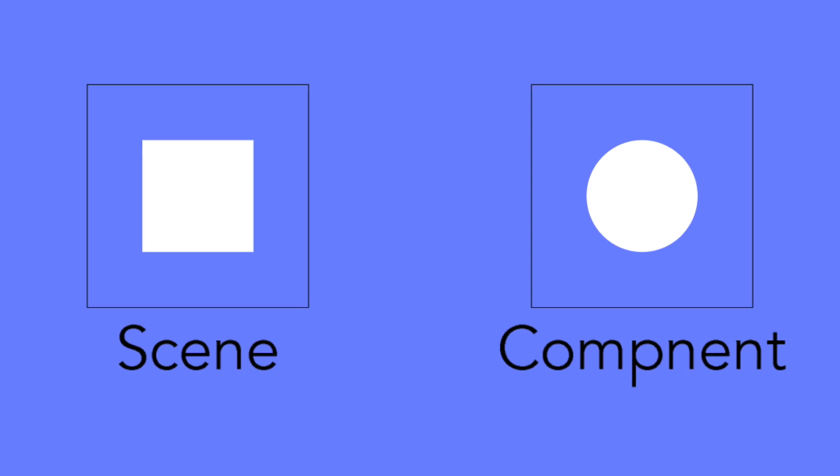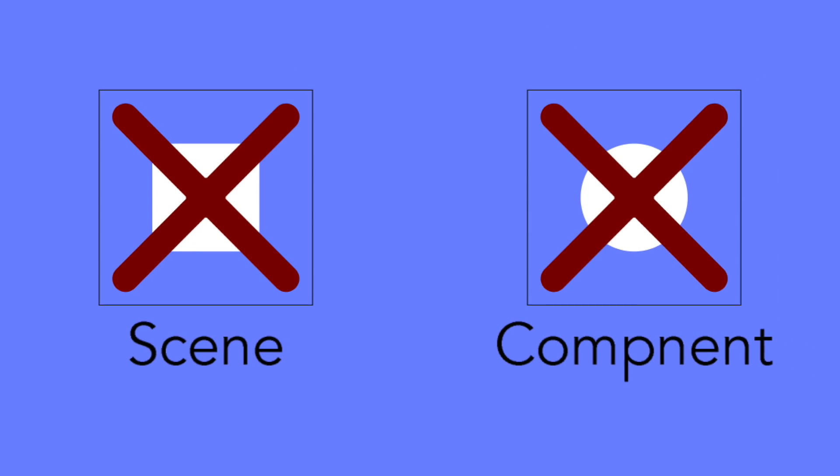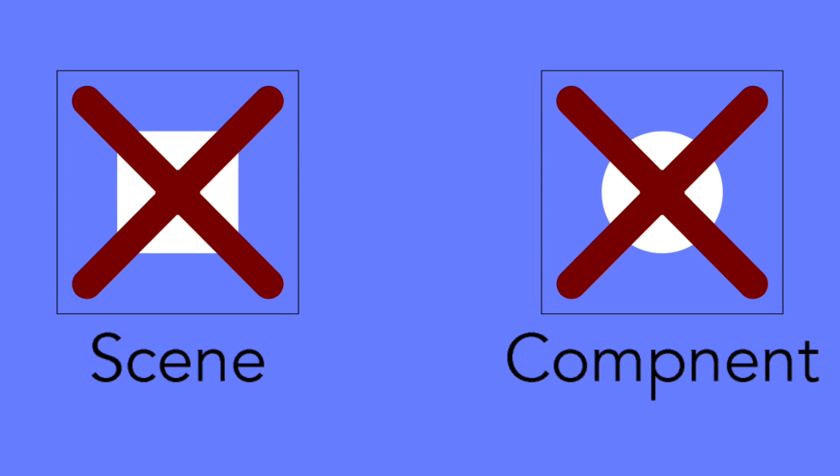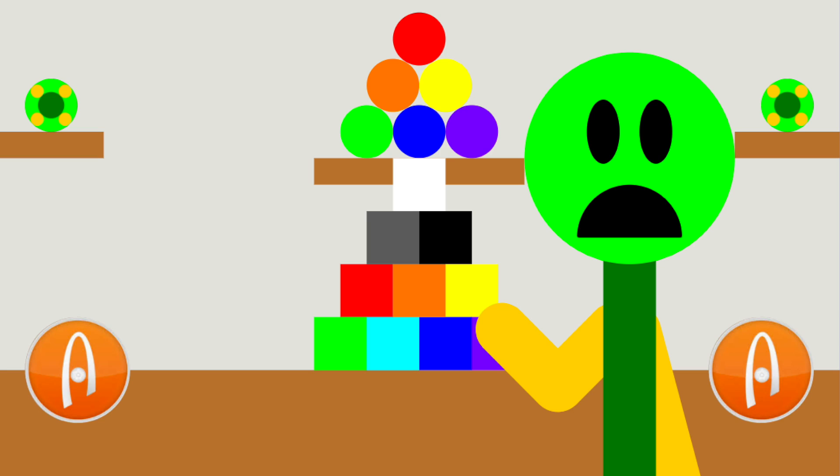All those scenes and components probably took a long time to make. Now let's say something happened to those files and they disappeared forever. You're likely to be devastated by it, right?